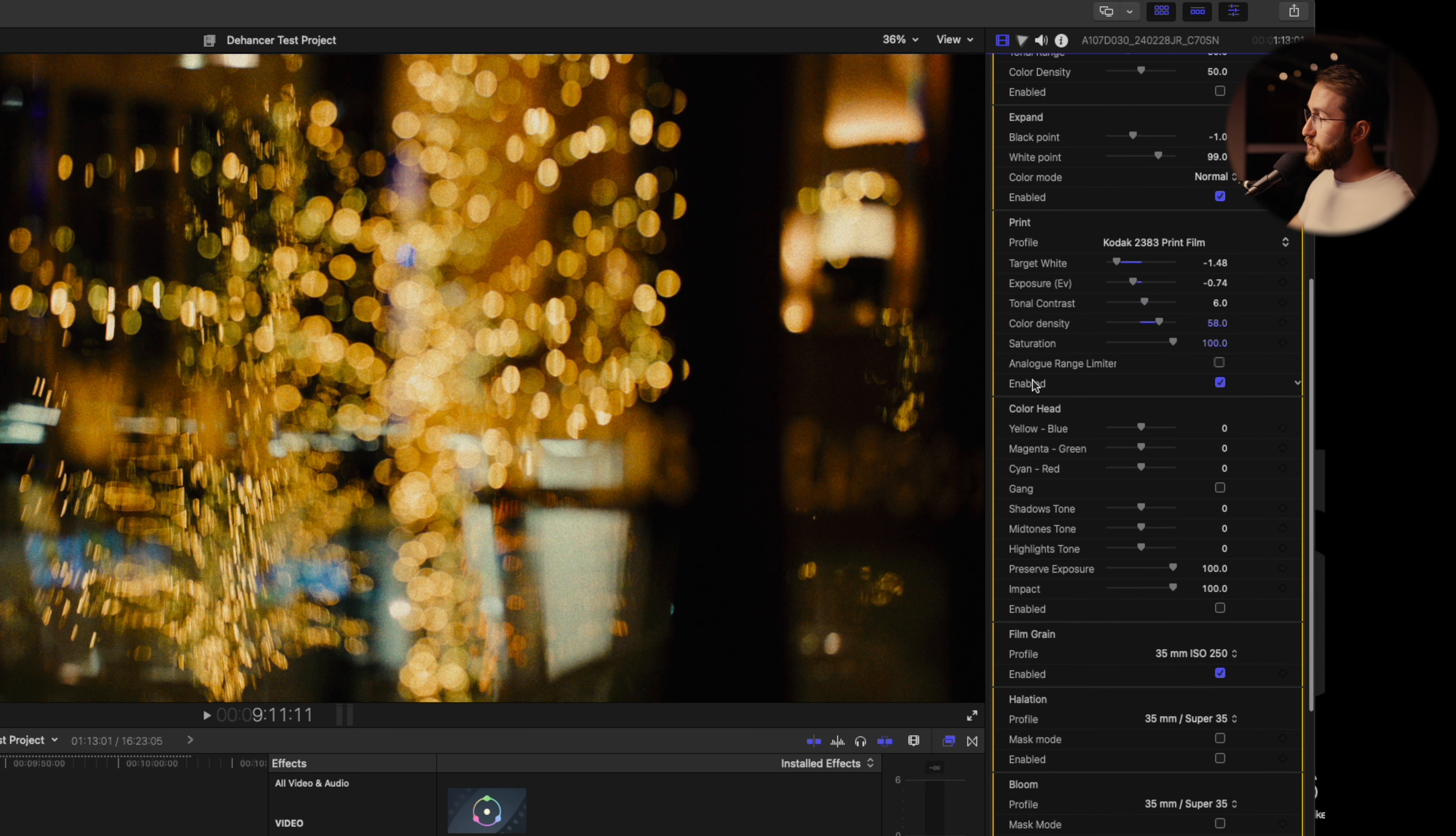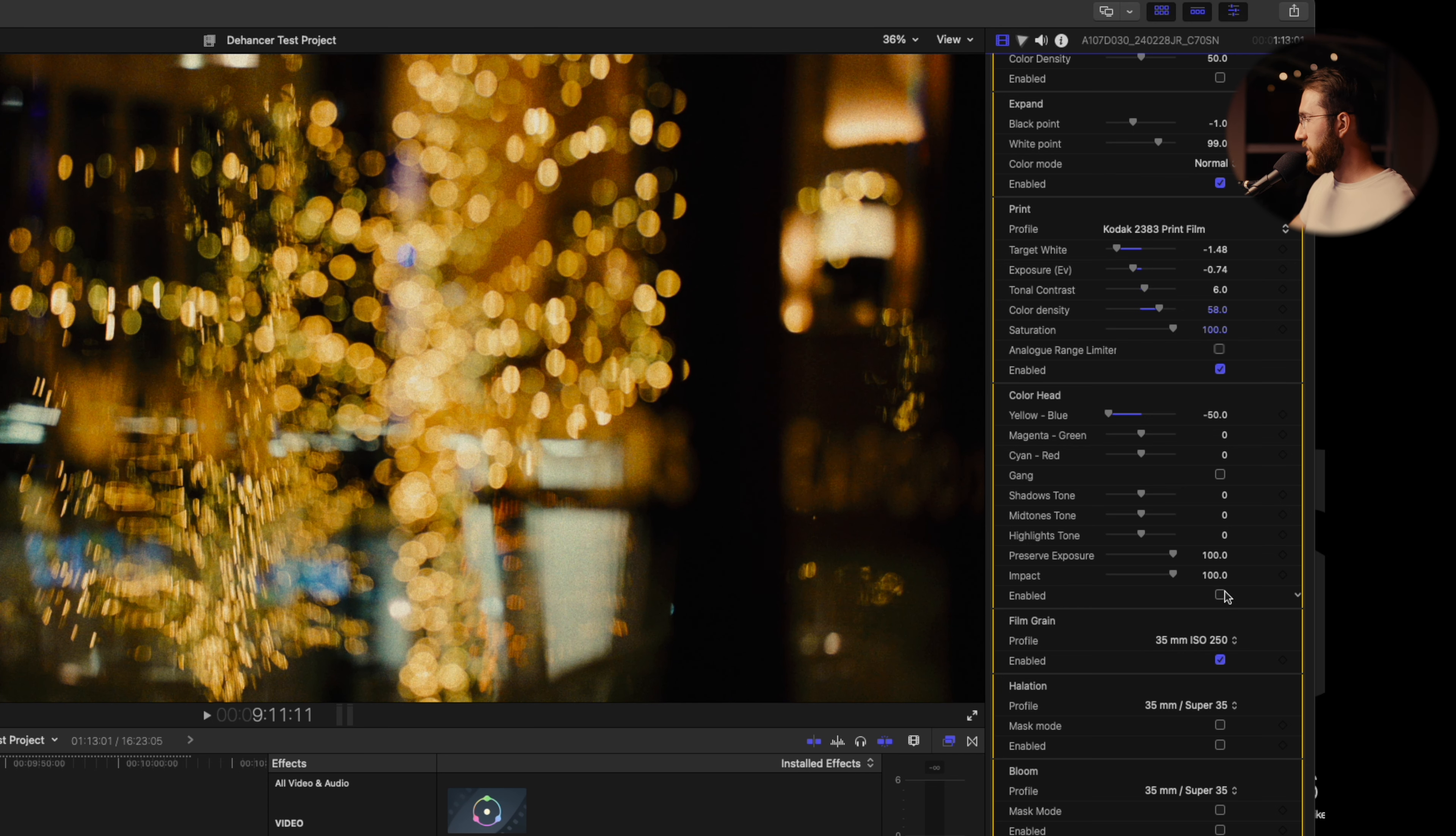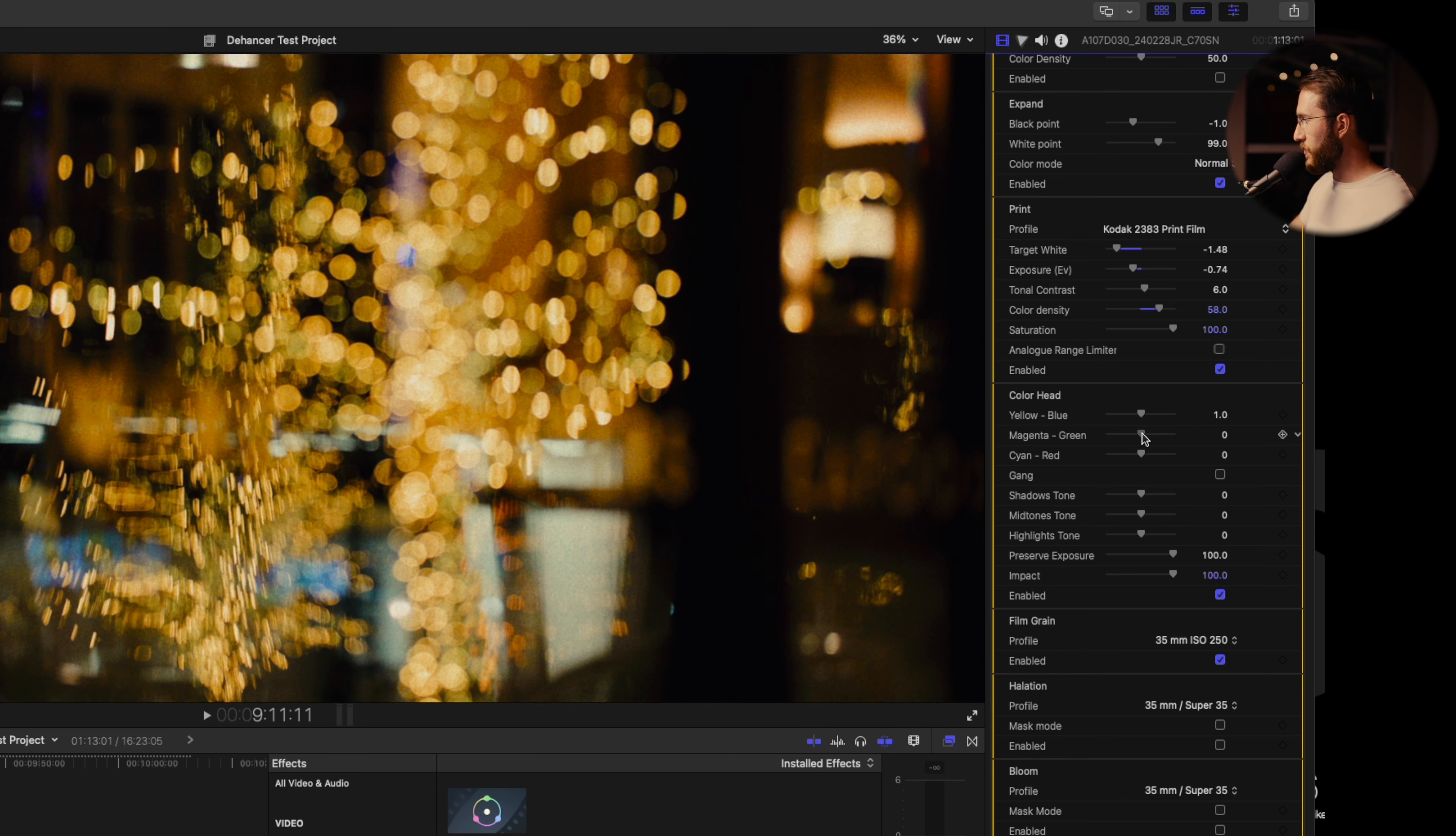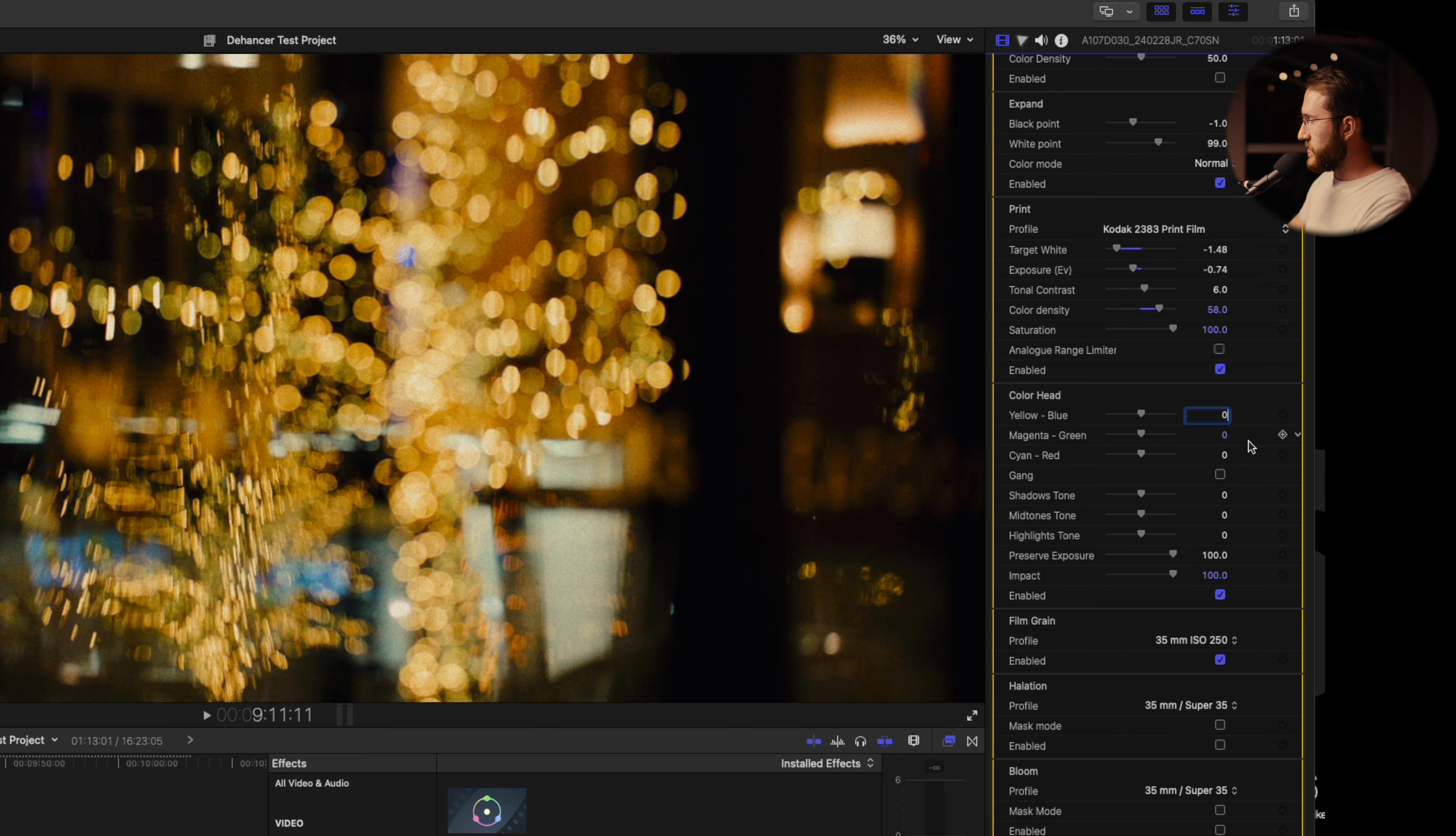If you want to manipulate the color head, these are broad oversweeping changes to the actual color. This one is going to take everything a little bit more yellow. More yellow, more blue, as you see that's manipulating basically the entire image here. Same with magenta and green. I'm going to leave all these at zero.